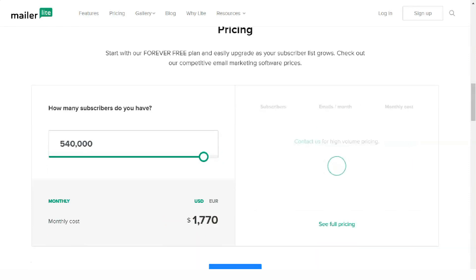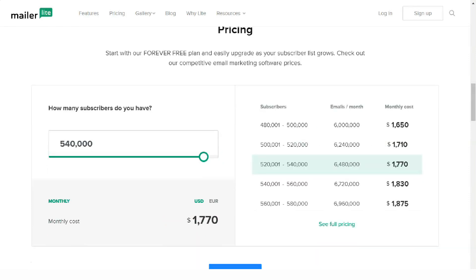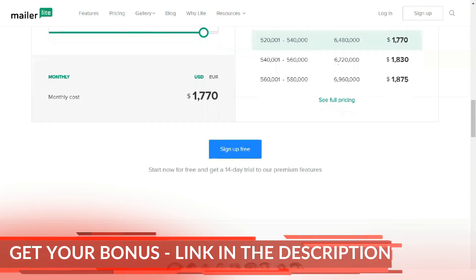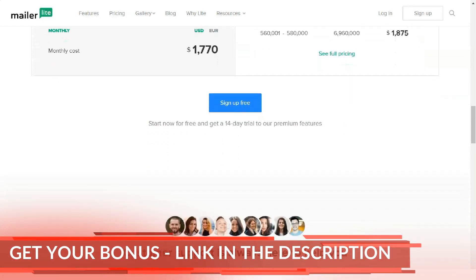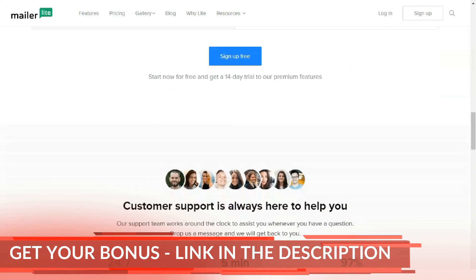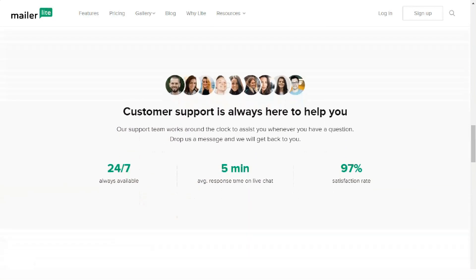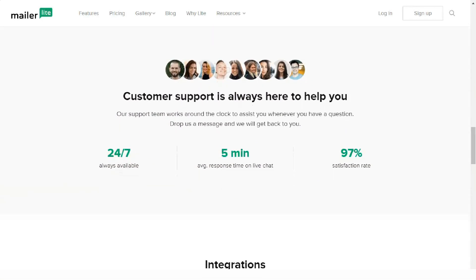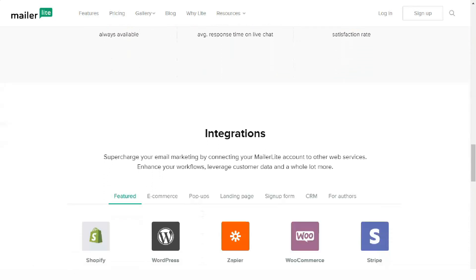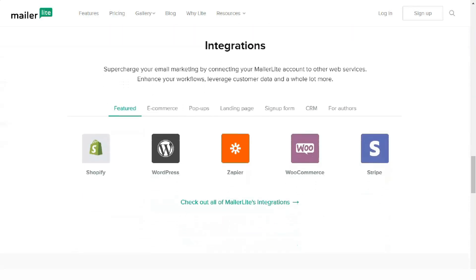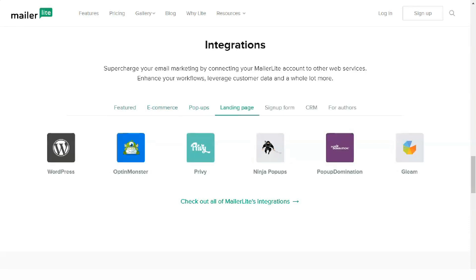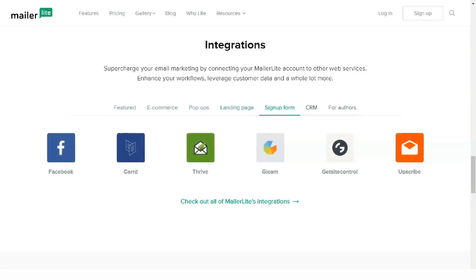MailerLite uses its own platform for managing customer accounts, which allows you to quickly and thoroughly understand each request that comes from users. Peak load times for the service are from 9am to 1pm, when the largest number of mailings fall, but the capacity of the service makes it easy to cope with this load.